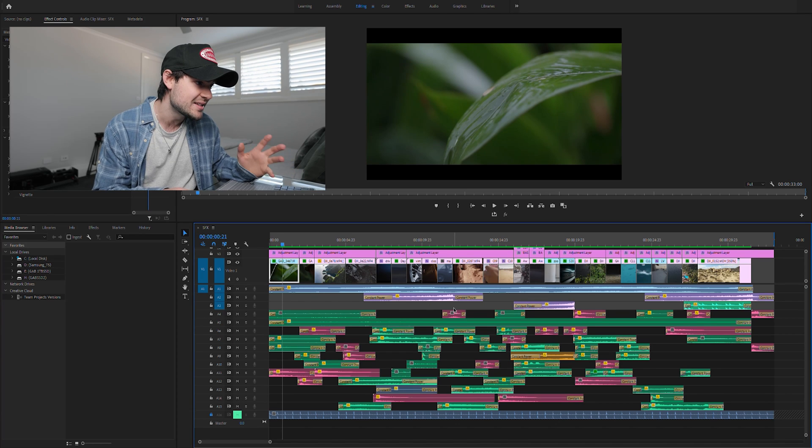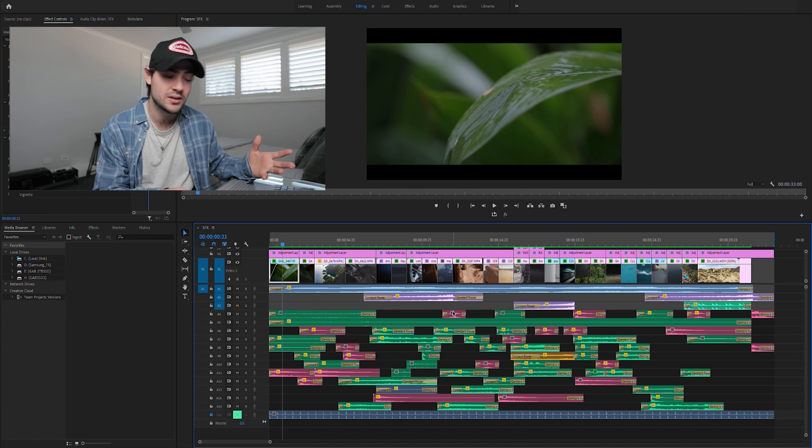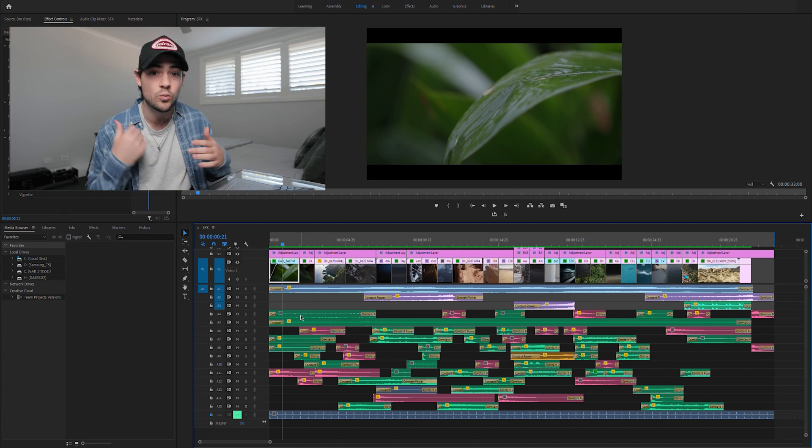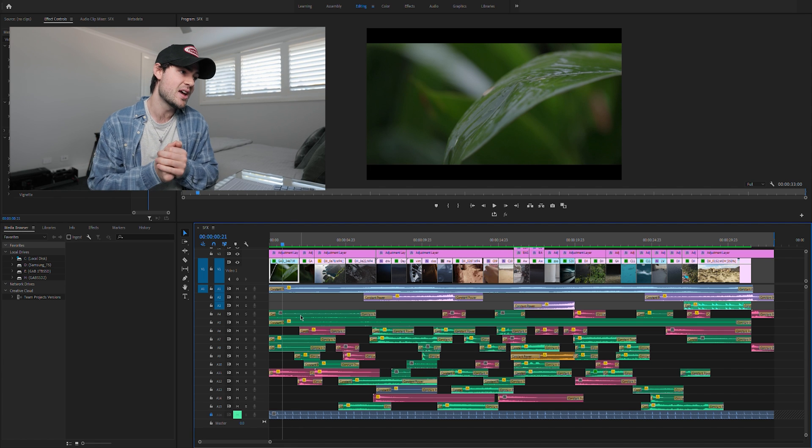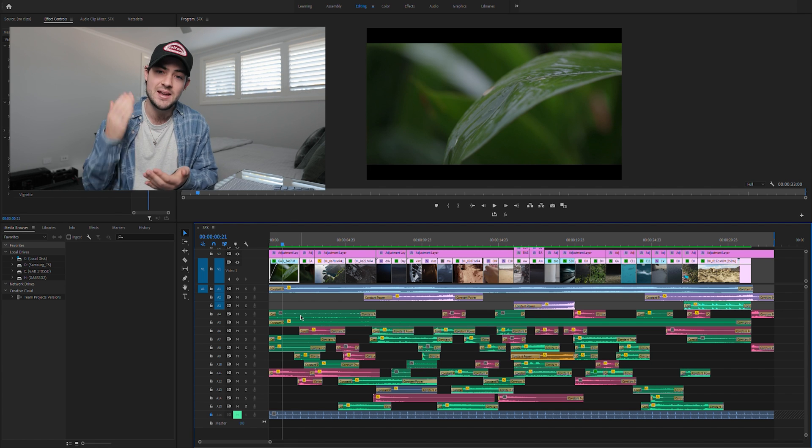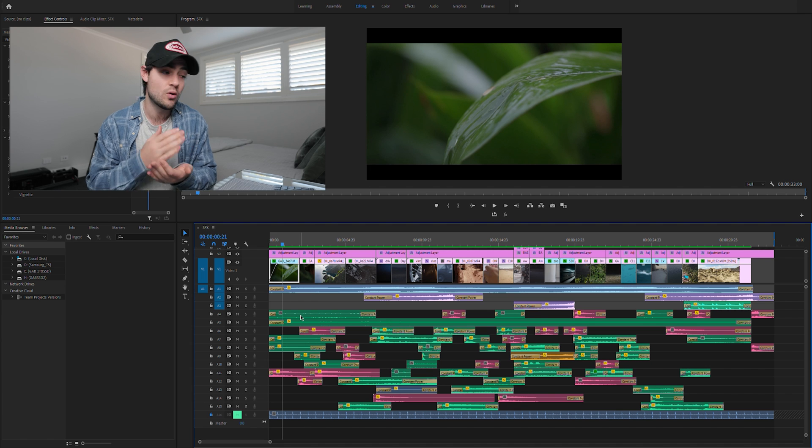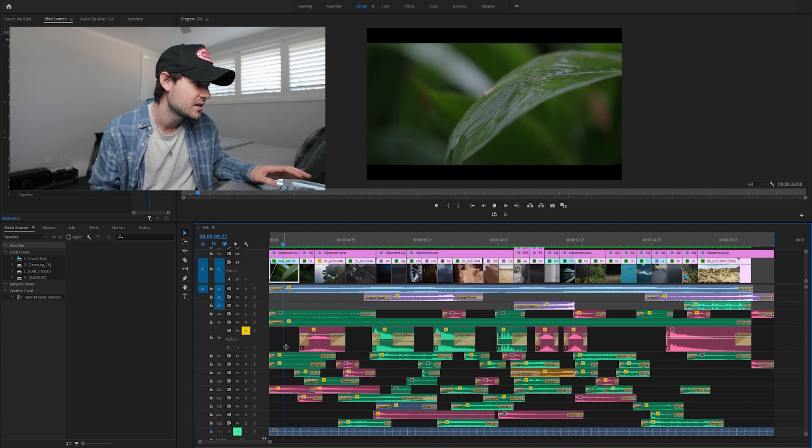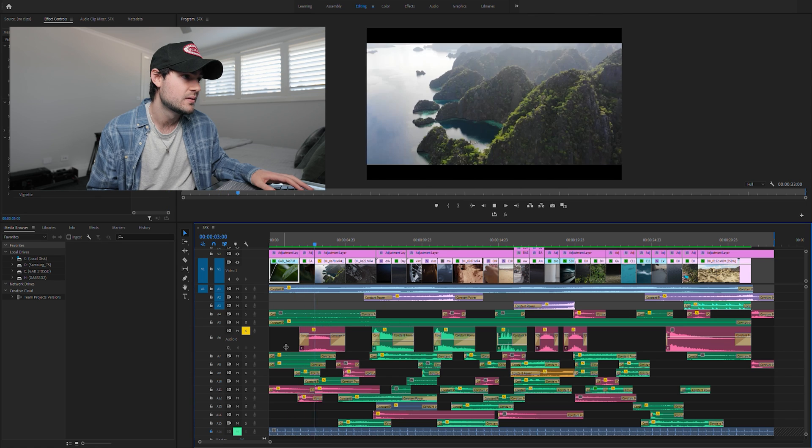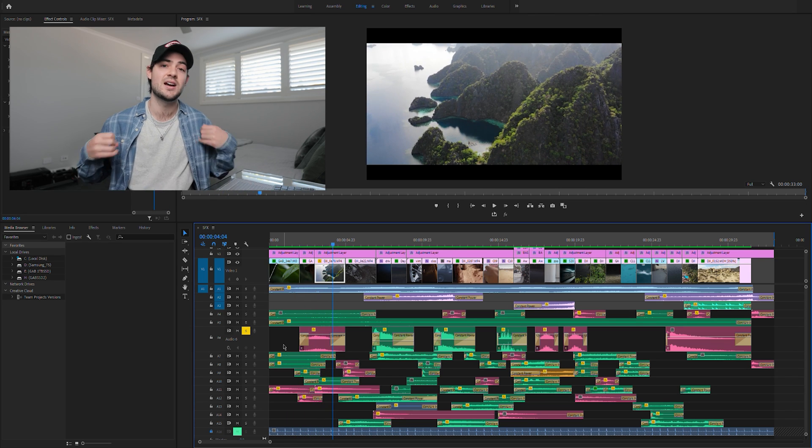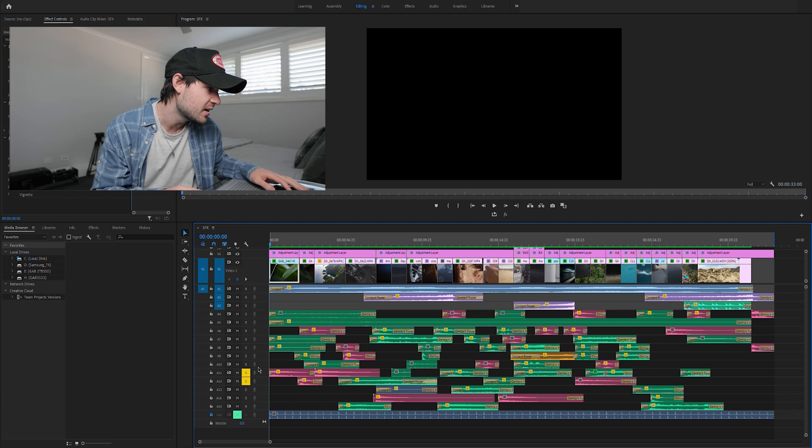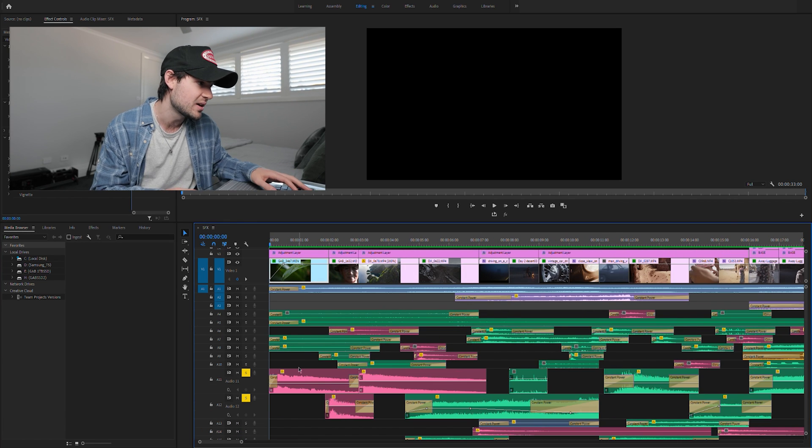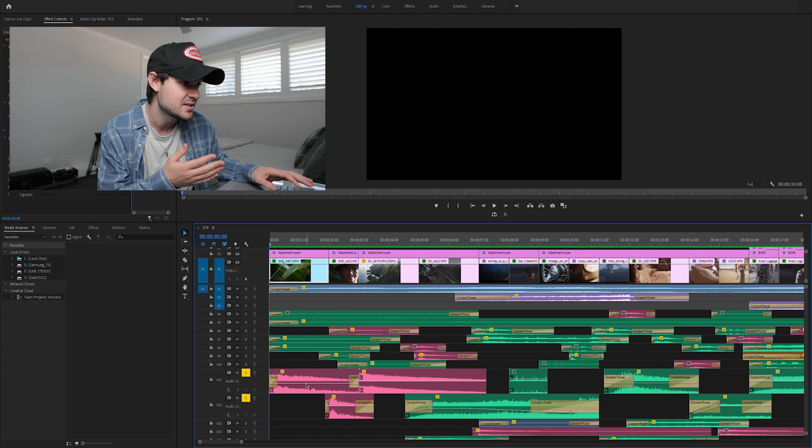So all these little red layers here are our transitional layers, so these are going to be our whooshes and our hits and they're going to really just help us make an impact when we're cutting from scene to scene or make those cuts more seamless. If I play this through here, you can see that that comes in and it's almost as if the sound is pushing us into that new shot and that new landscape. So we've got a few other different transitional effects down here. If I play this through you can see the impact that that has.